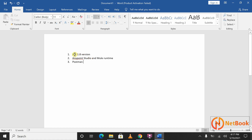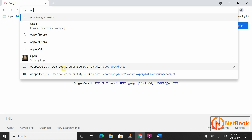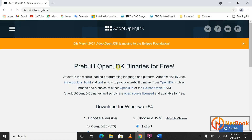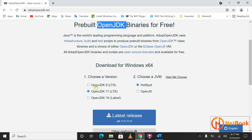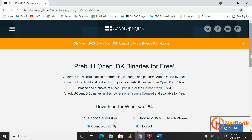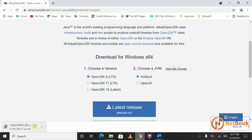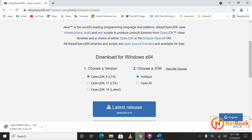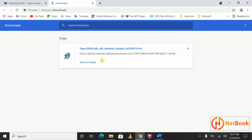Let's start with how we can get JDK 1.8. We have a website open — OpenJDK Adoptium OpenJDK. So this is the website you can go to. Make sure you select OpenJDK 8 and click on 'Latest Release.' When you click on that, OpenJDK will start downloading. I already have that software in my system, so I'm going to pause it.